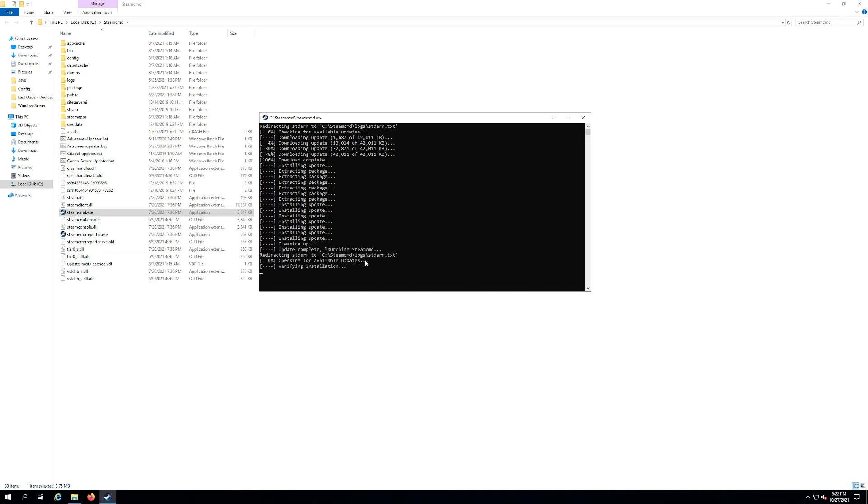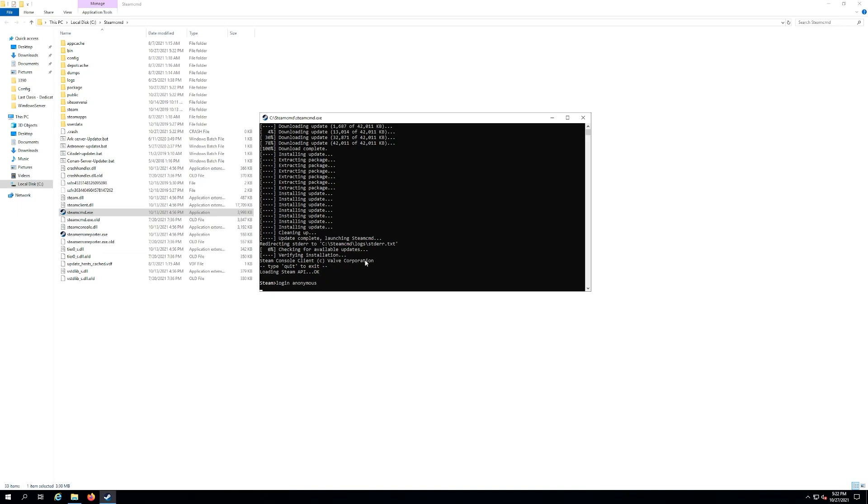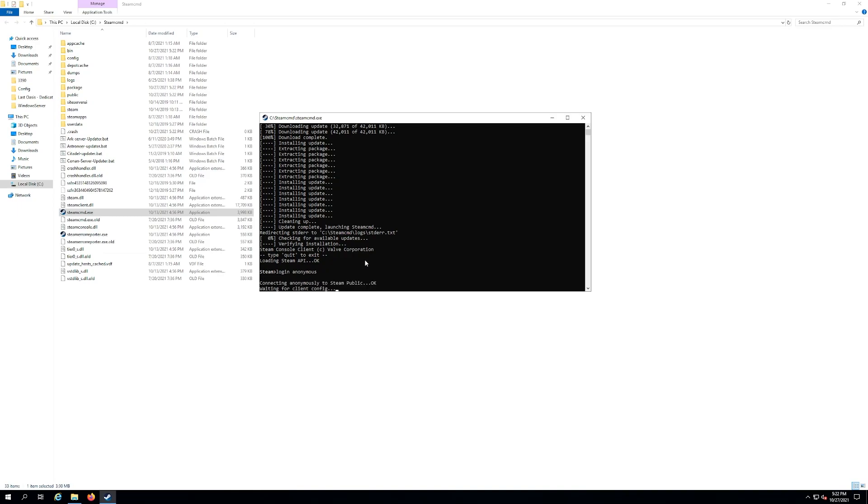And then once it's done what we're gonna do is type in login space anonymous. And then we want to hit enter. It's gonna log you in anonymously, it's hard to say, into Steam CMD.